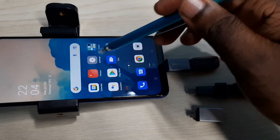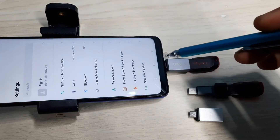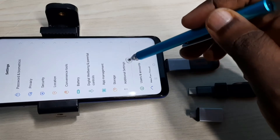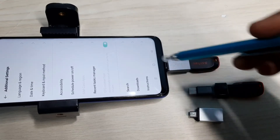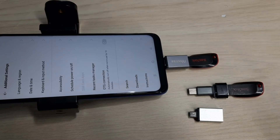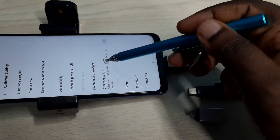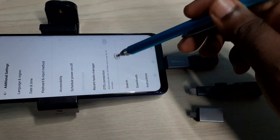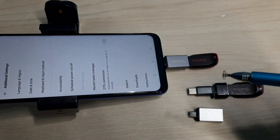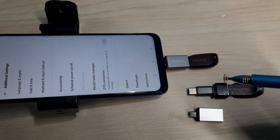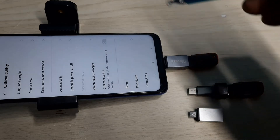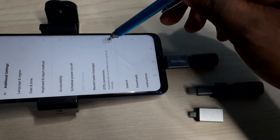Let me enable it. Go to Settings, then go to Additional Settings. Here we can see OTG connection — we need to enable this option. When I enable this option it will automatically open the file manager app, where I would be able to see the pen drive.